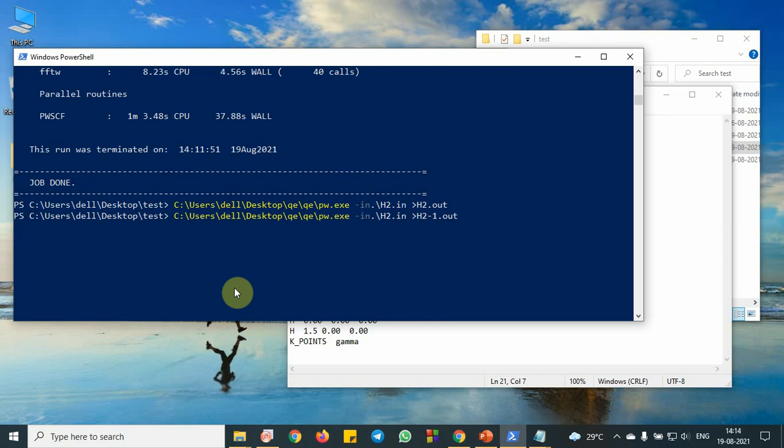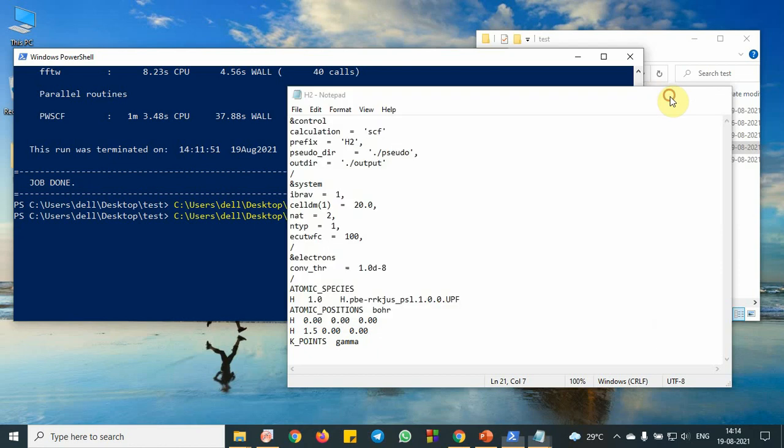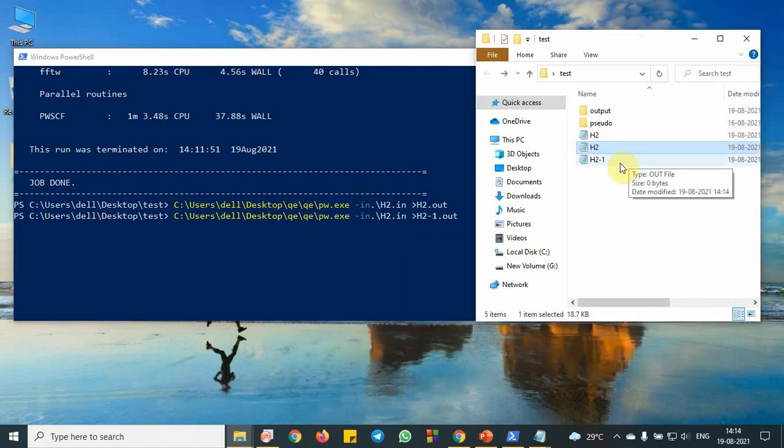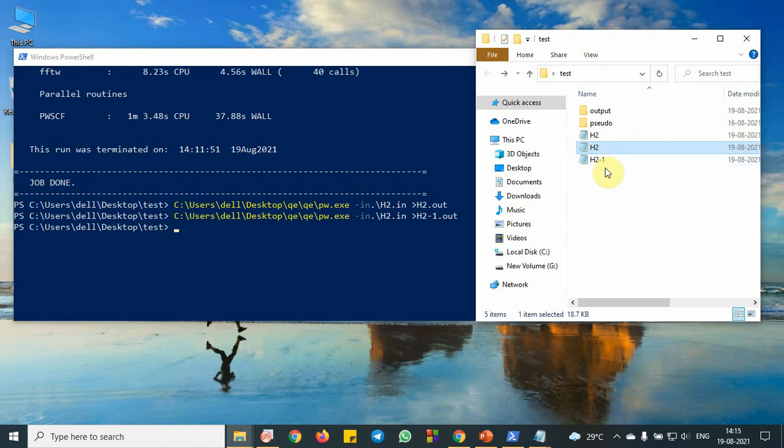But we don't want it because we already saw that. So we need that file, this one is already created. Let me see the output. It will take some time, like 1 minute it will take. The run is complete.